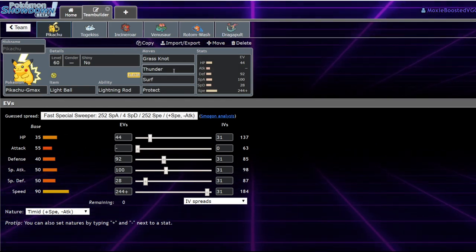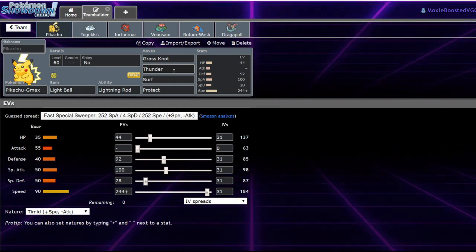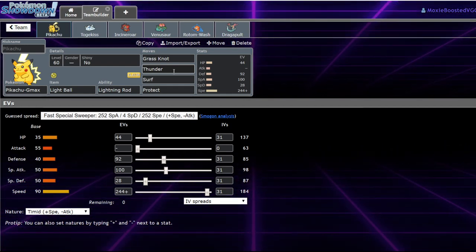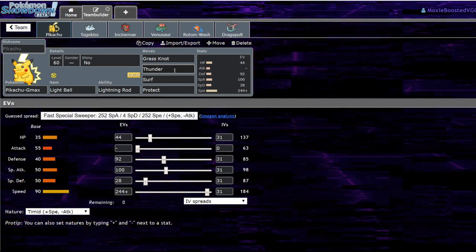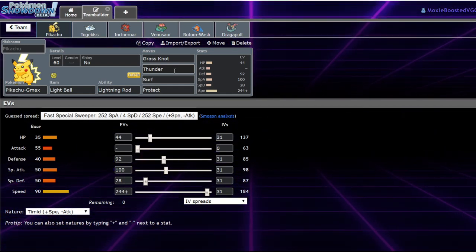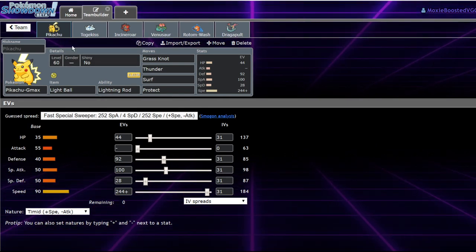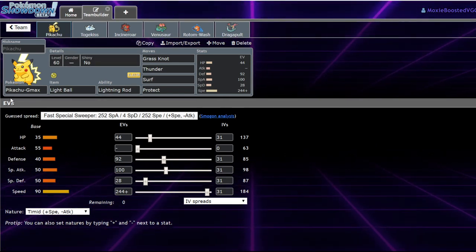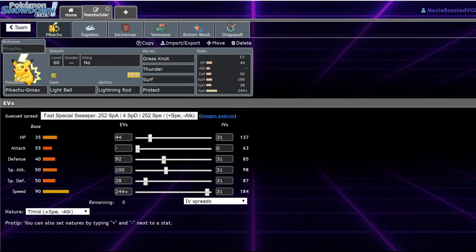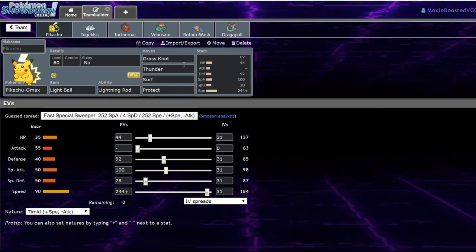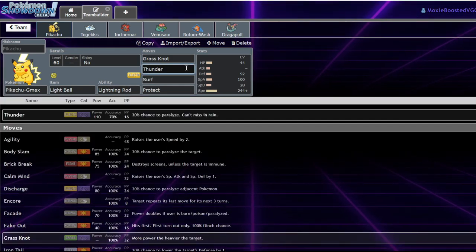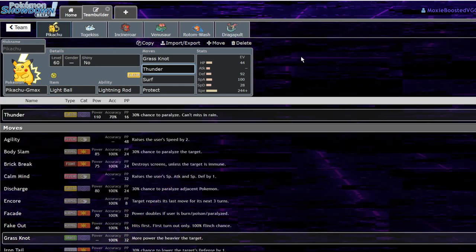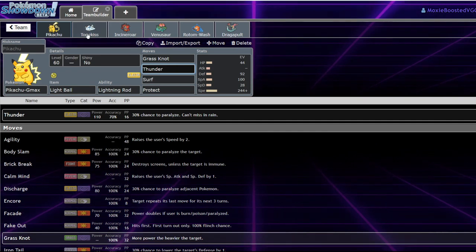You're able to take that Max Geyser, and you can go for a Max Volt Crash. It won't one-shot it if they're Dynamaxed. I mean, if they're Dynamaxed, it will never one-shot it. But, if you're at plus one, if you manage to switch in and get the plus one, your G-Max Volt Crash will actually always one-shot a Rotom at plus one.